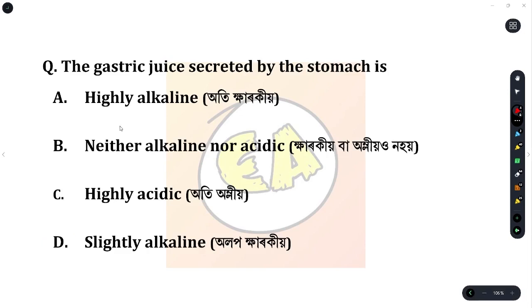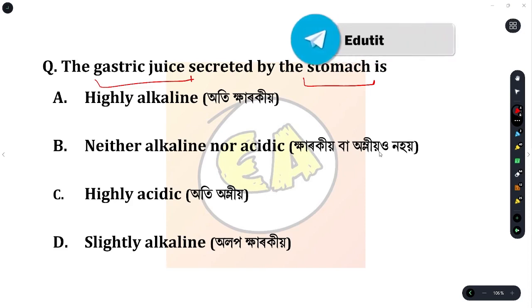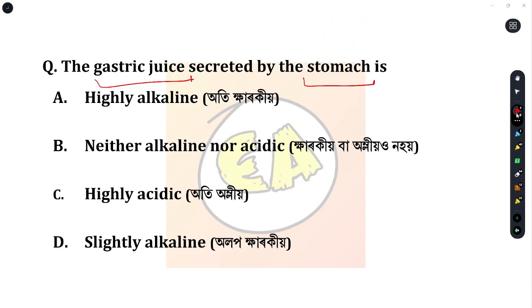Next question: the gastric juice secreted by the stomach is? Option A: highly alkaline. Option B: neither alkaline nor acidic. Option C: highly acidic. Option D: slightly alkaline. The correct answer is Option C — highly acidic.